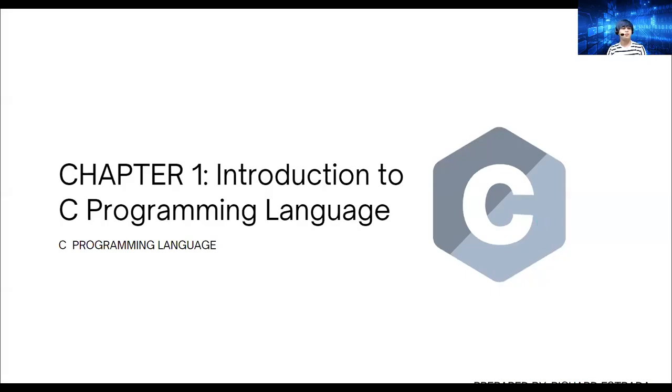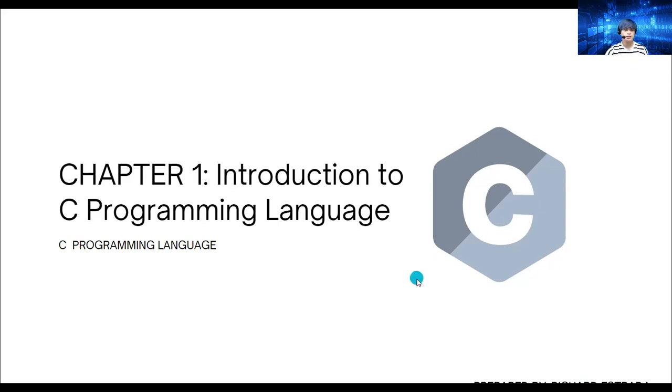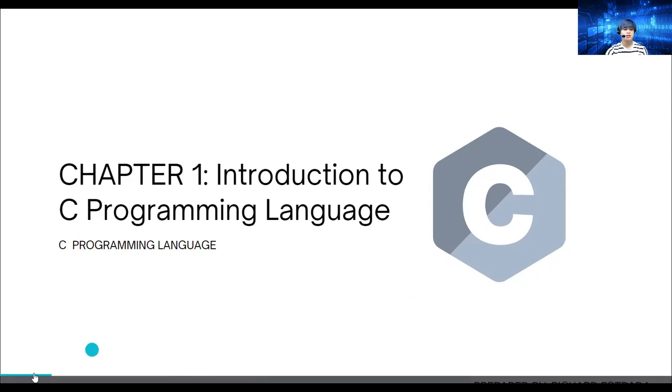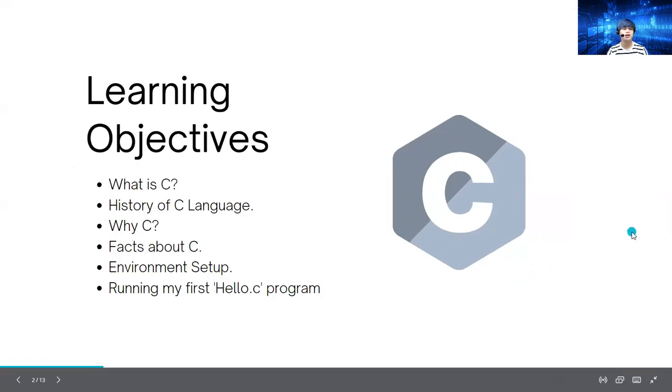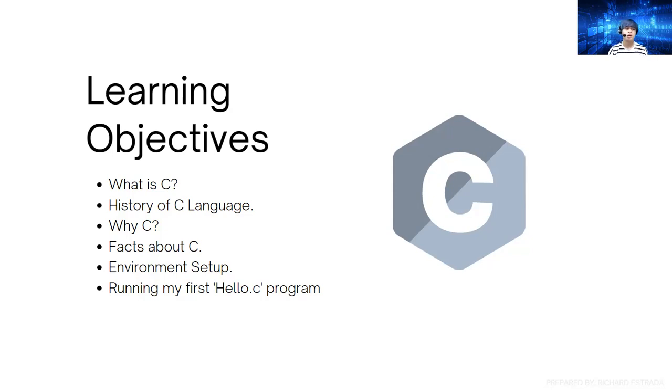Hey guys, welcome to my channel. The first topic we're going to discuss in C programming language is part one or chapter one, which is the introduction to C programming language. Let's start with our discussion. This is our learning objectives: we're going to define what C is all about, a brief history, and why we will use C.